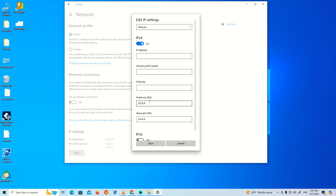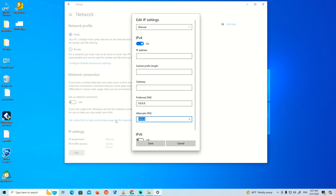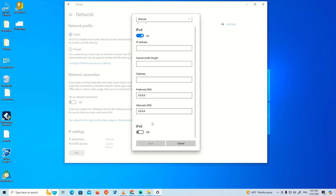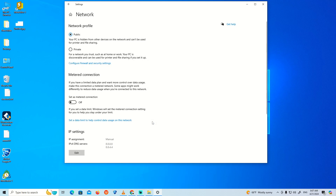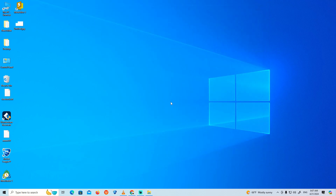You'll see fields for preferred DNS and alternate DNS. Type '8.8.8.8' for the preferred DNS, and '8.8.4.4' for the alternate DNS. Click Save and that's all — thank you for watching.